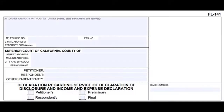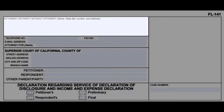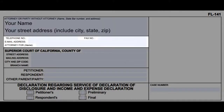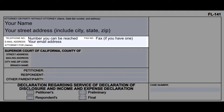The FL-141 form is to be filled out after your spouse is served. In the first section, write your name, address, city, state, and zip code. In the second section, put your telephone number, fax number, and email address.